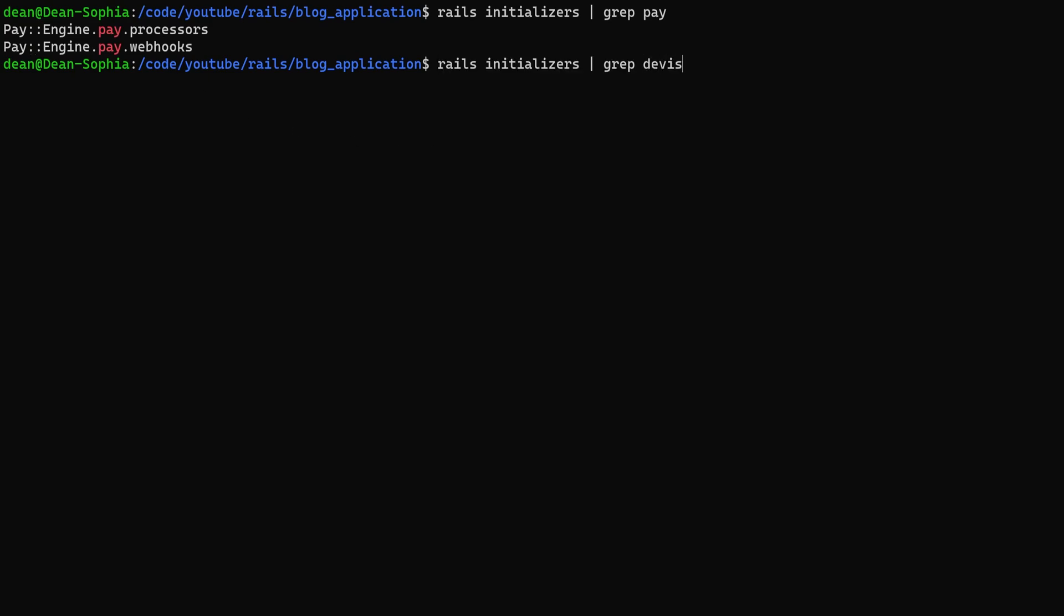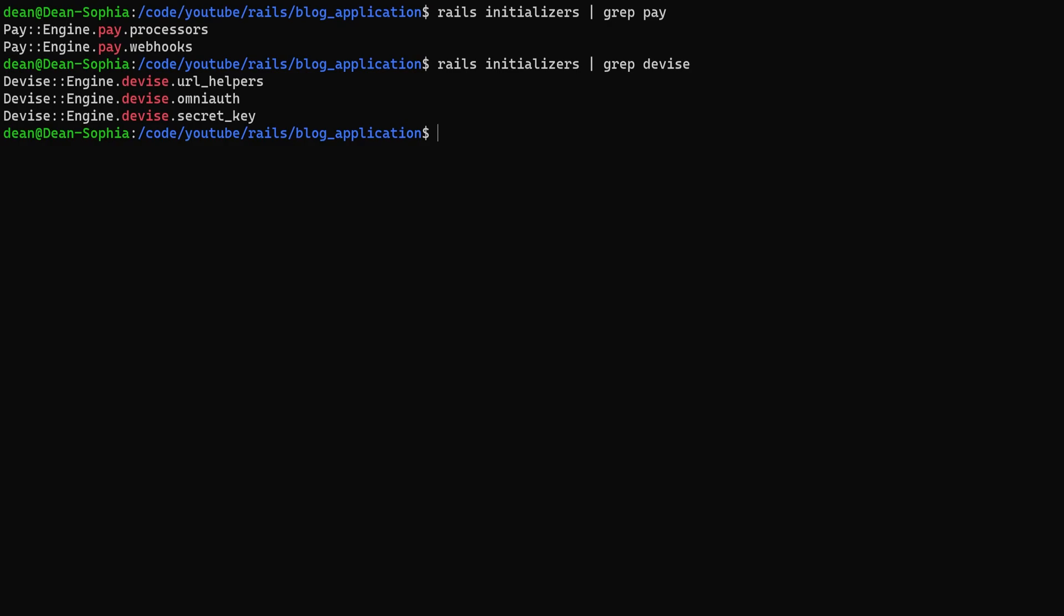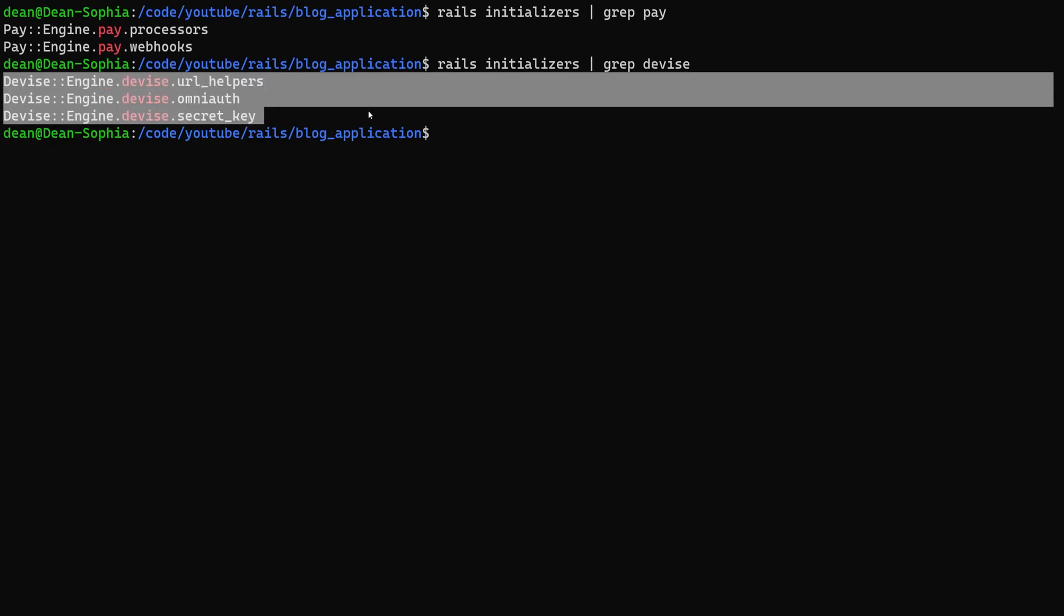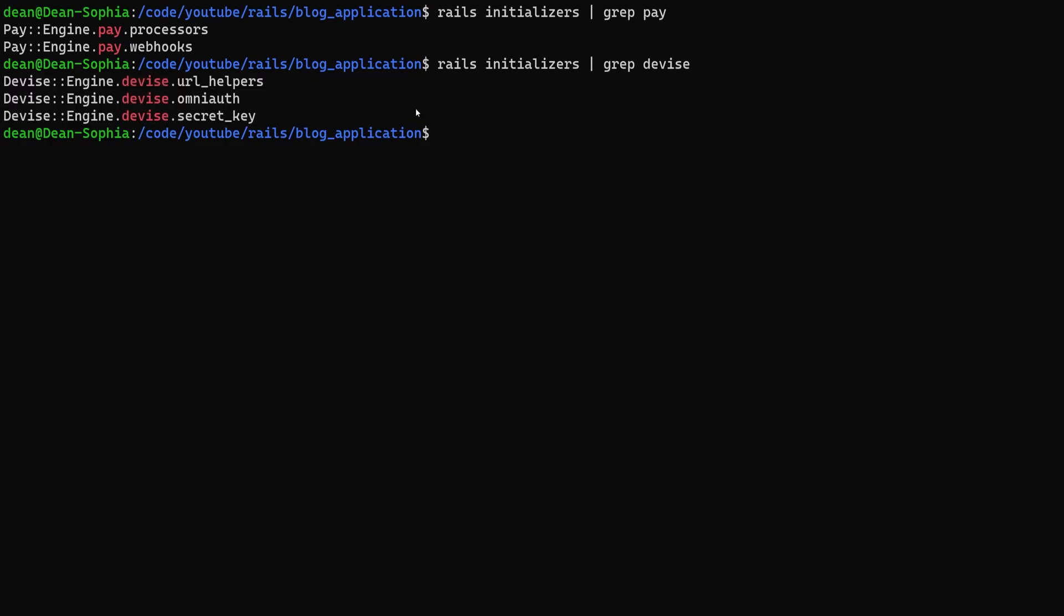So maybe we want to see if we're using devise. If we run the initializers and devise has some initializers, it's not a guarantee you'll find some information but it can be useful.